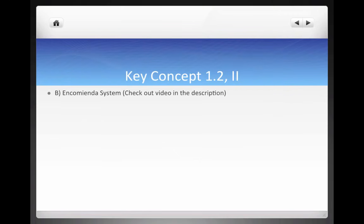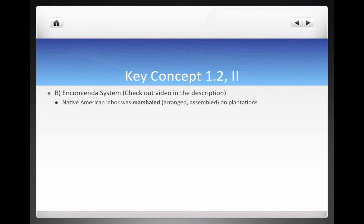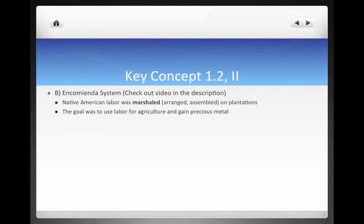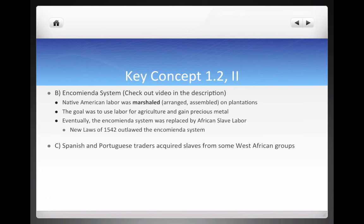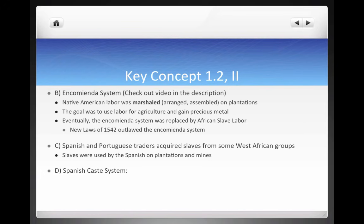The encomienda system was when Native American labor was marshaled — please know this term, it means to arrange or assemble. Native Americans were marshaled on plantations and forced to work, with the goal of using their labor for agriculture and gaining precious metals like gold and silver from mines. Eventually the encomienda system was replaced by African slave labor, mostly because many Native Americans died or ran away since they knew the land. The New Laws of 1542 were Spanish laws that outlawed the encomienda system. The Spanish and Portuguese then acquired slaves from West African groups to work on plantations and mines.